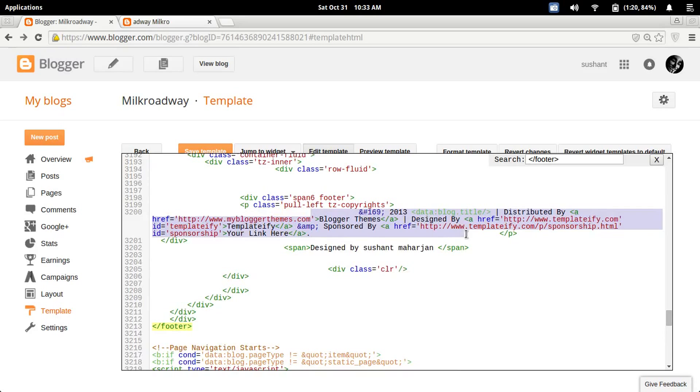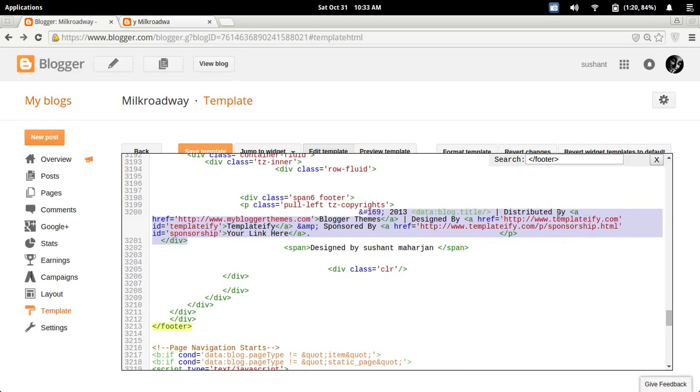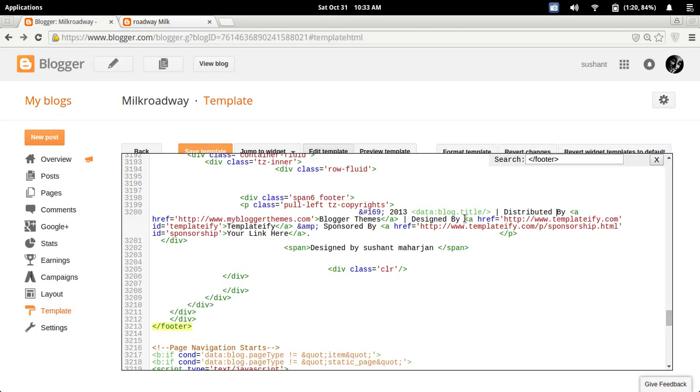I recommend you not to change it, because if you change this, it will redirect you to its official website. So don't change anything here. We are going to be using a CSS trick.